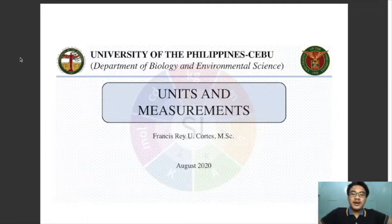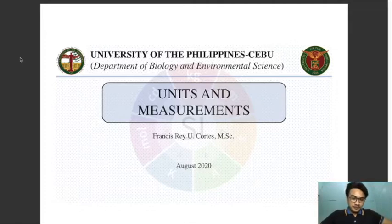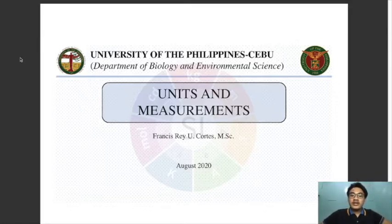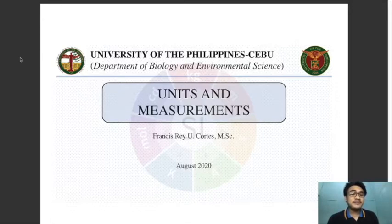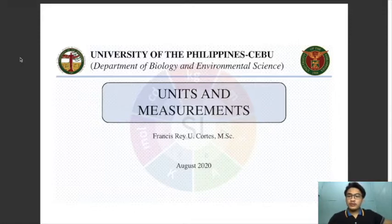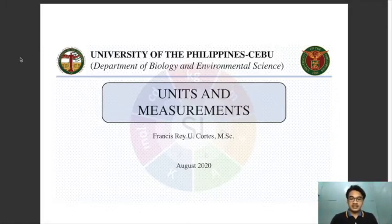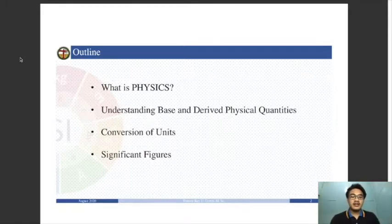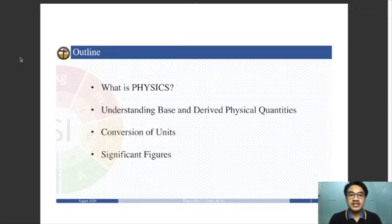Our first topic is all about units and measurements. Physics is an experimental science, meaning we need to study its units and measurements because theories in physics must be proved experimentally. Experimental work is composed of many measurements, so you need to be familiar with all the measurements used in physics. Here is our outline: first, what is physics, and second, understanding base and derived physical quantities.